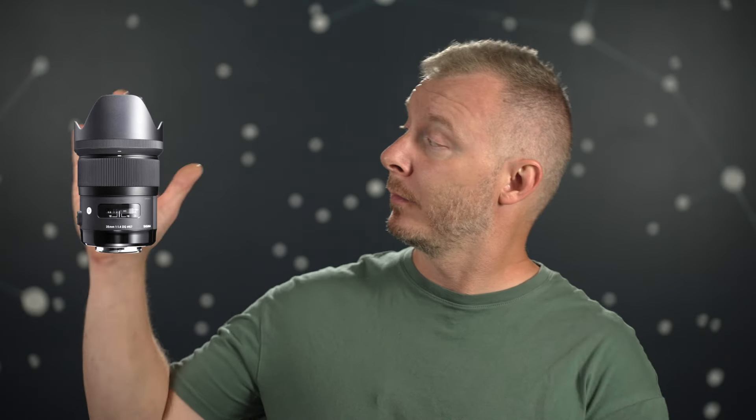Hey folks, Darren with Fervent Astronomy. Today we're going to be looking at the Sigma 35mm f1.4 DG HSM art lens, the one that kicked it all off.